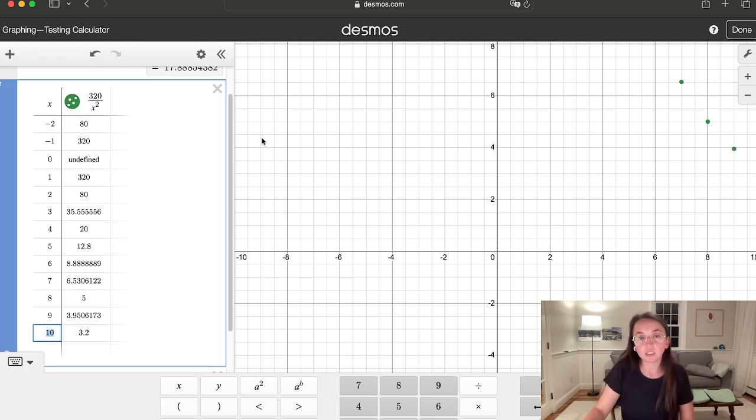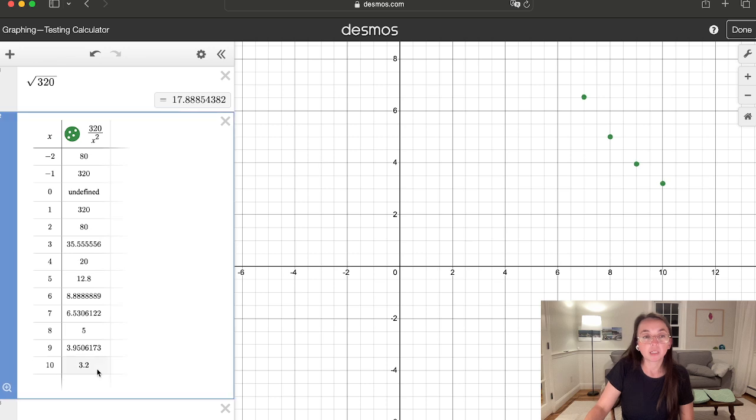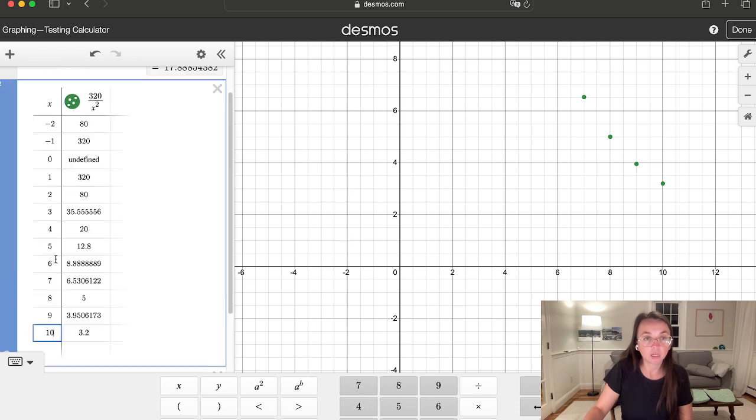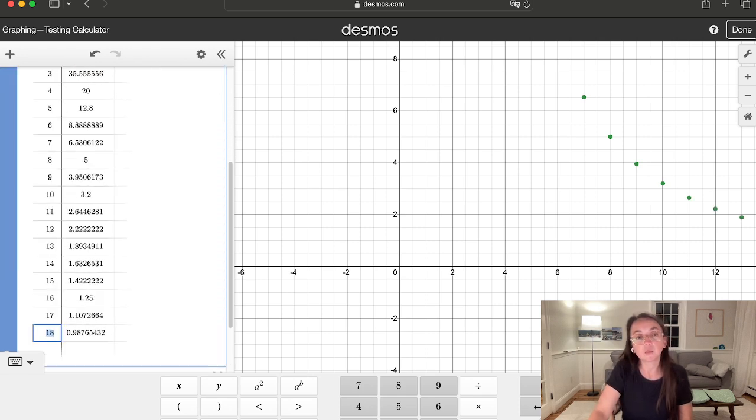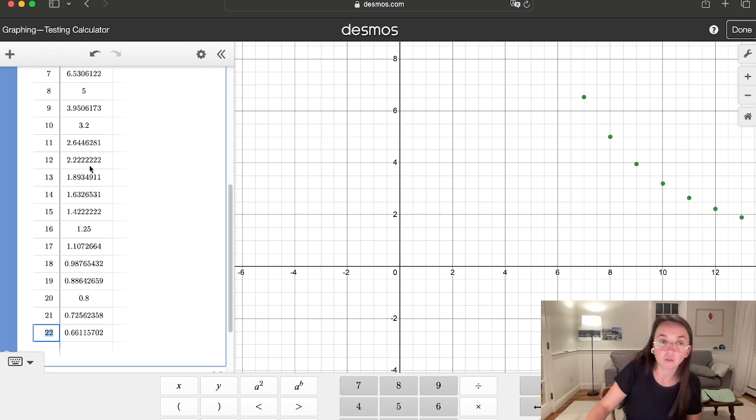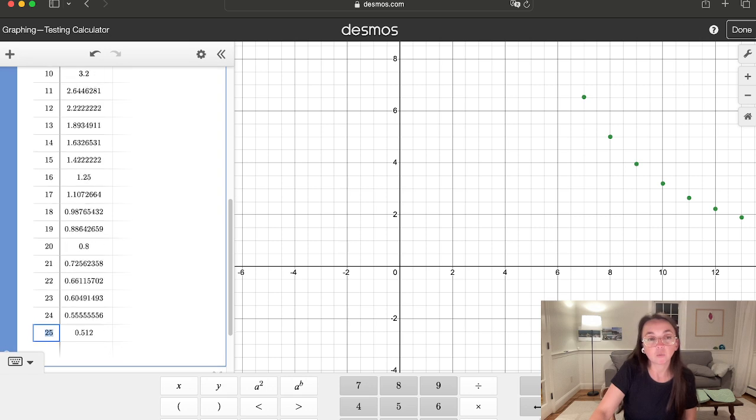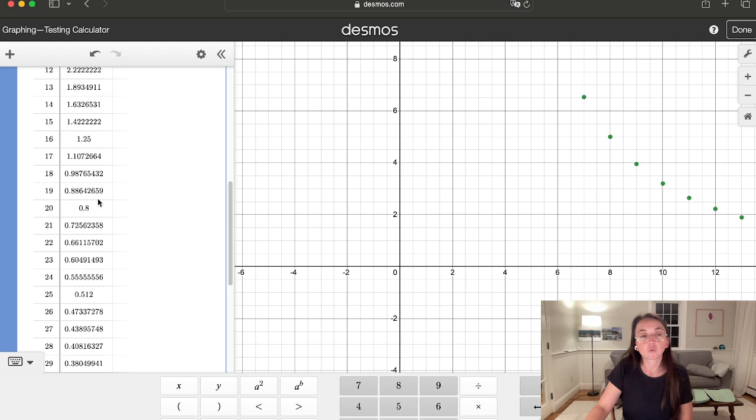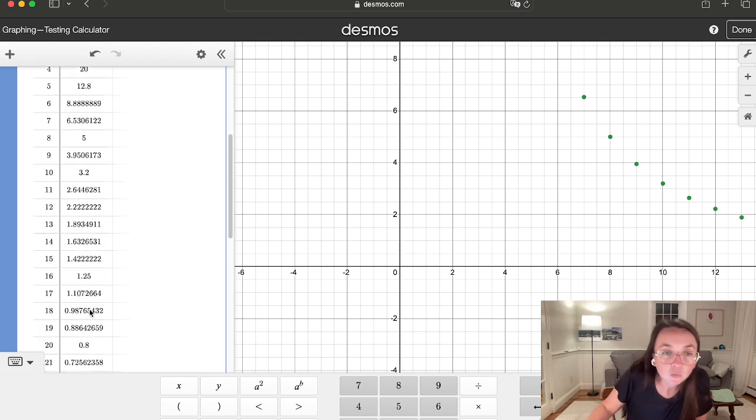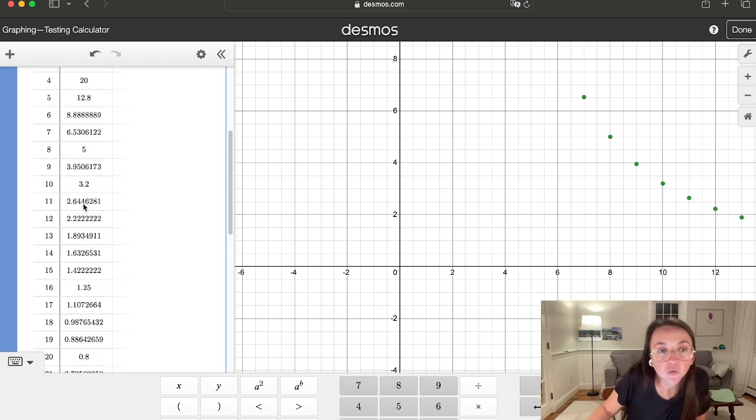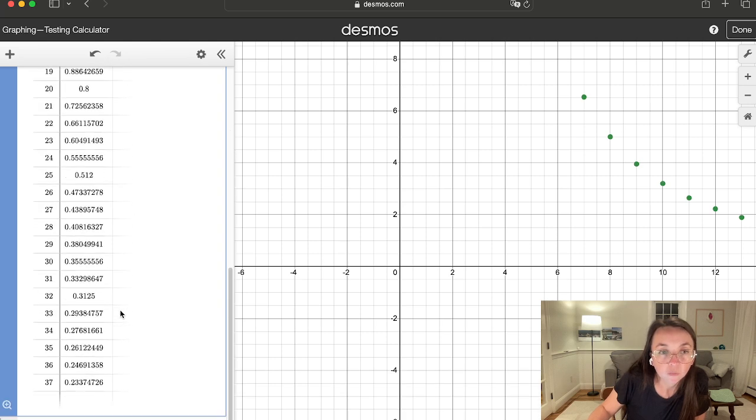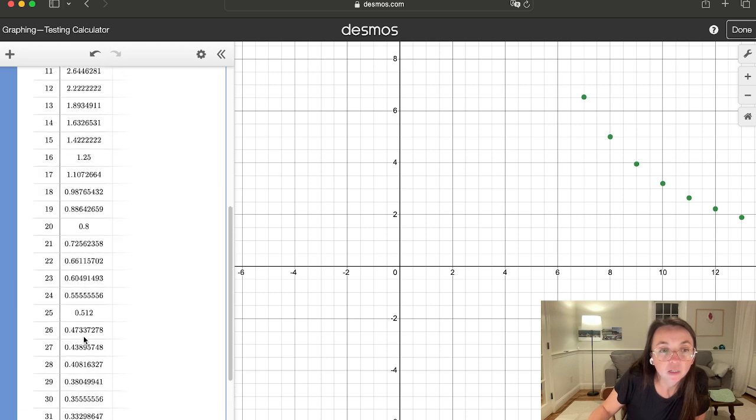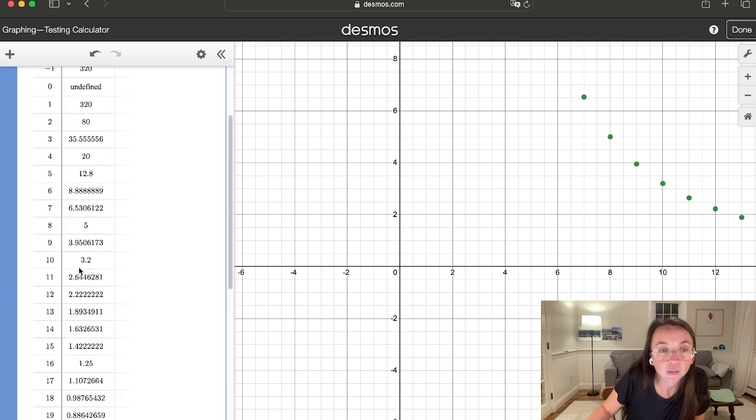Now the idea here is you can see that Desmos is starting to graph it, but the idea here with our table is we want to get to the point where we're having a lot of decimals. Once we get to the point where we're all getting only decimals on the right hand side, we want to scroll back up, and once we hit the first full whole number, which for us here is five, so scroll to the bottom. You're getting a bunch of decimals, scroll up until you hit the first whole number, again, which is going to be five.